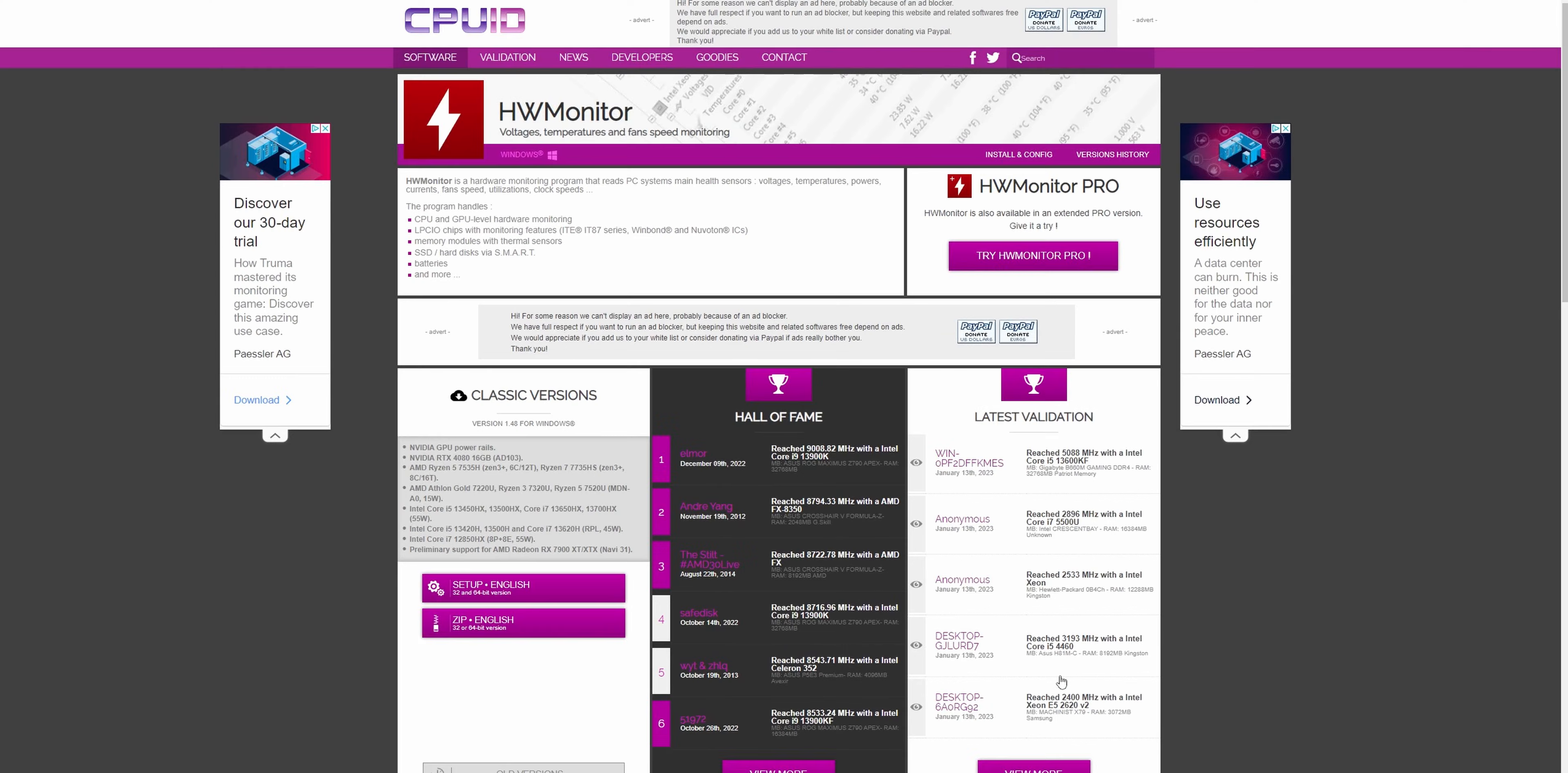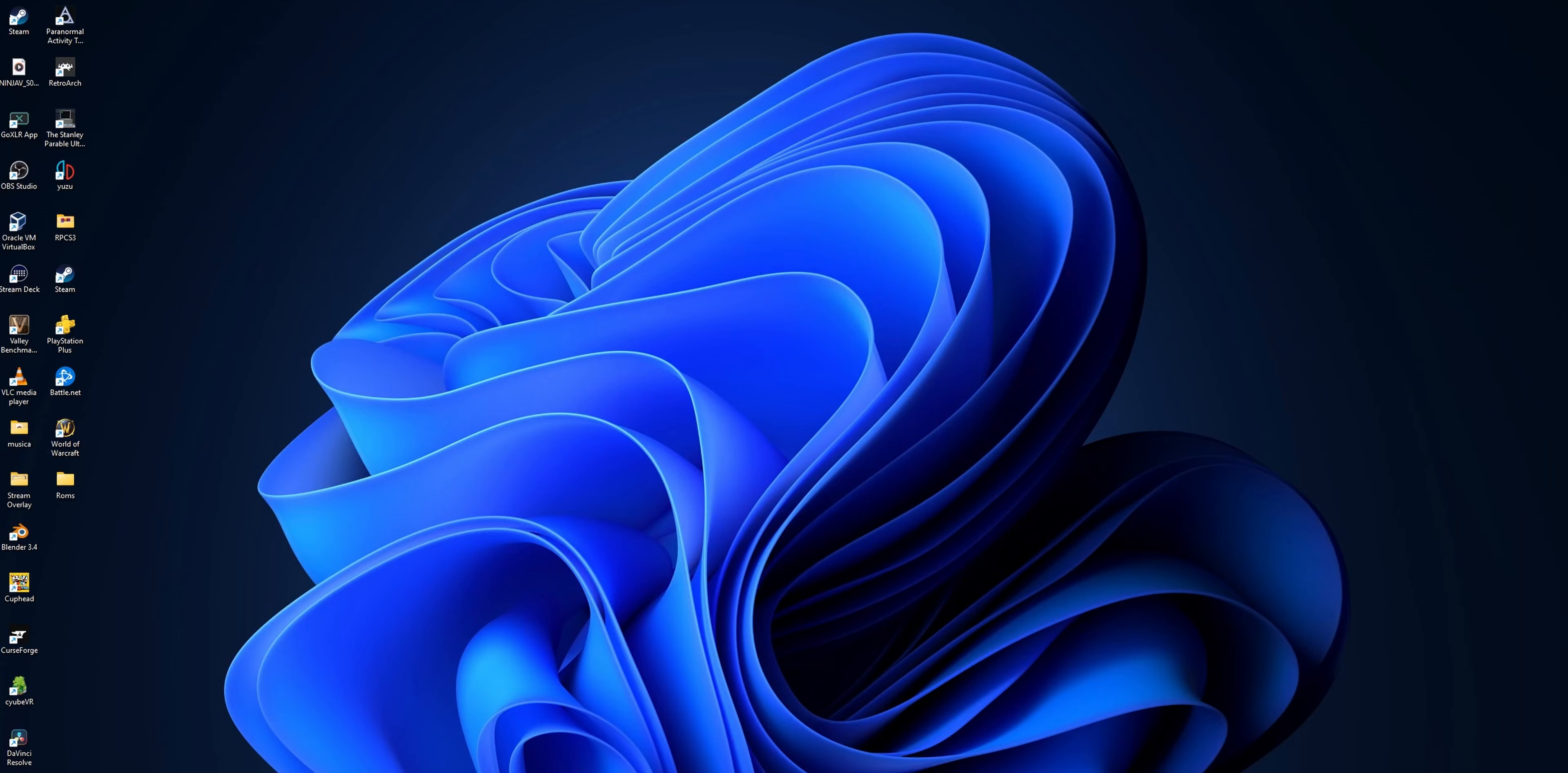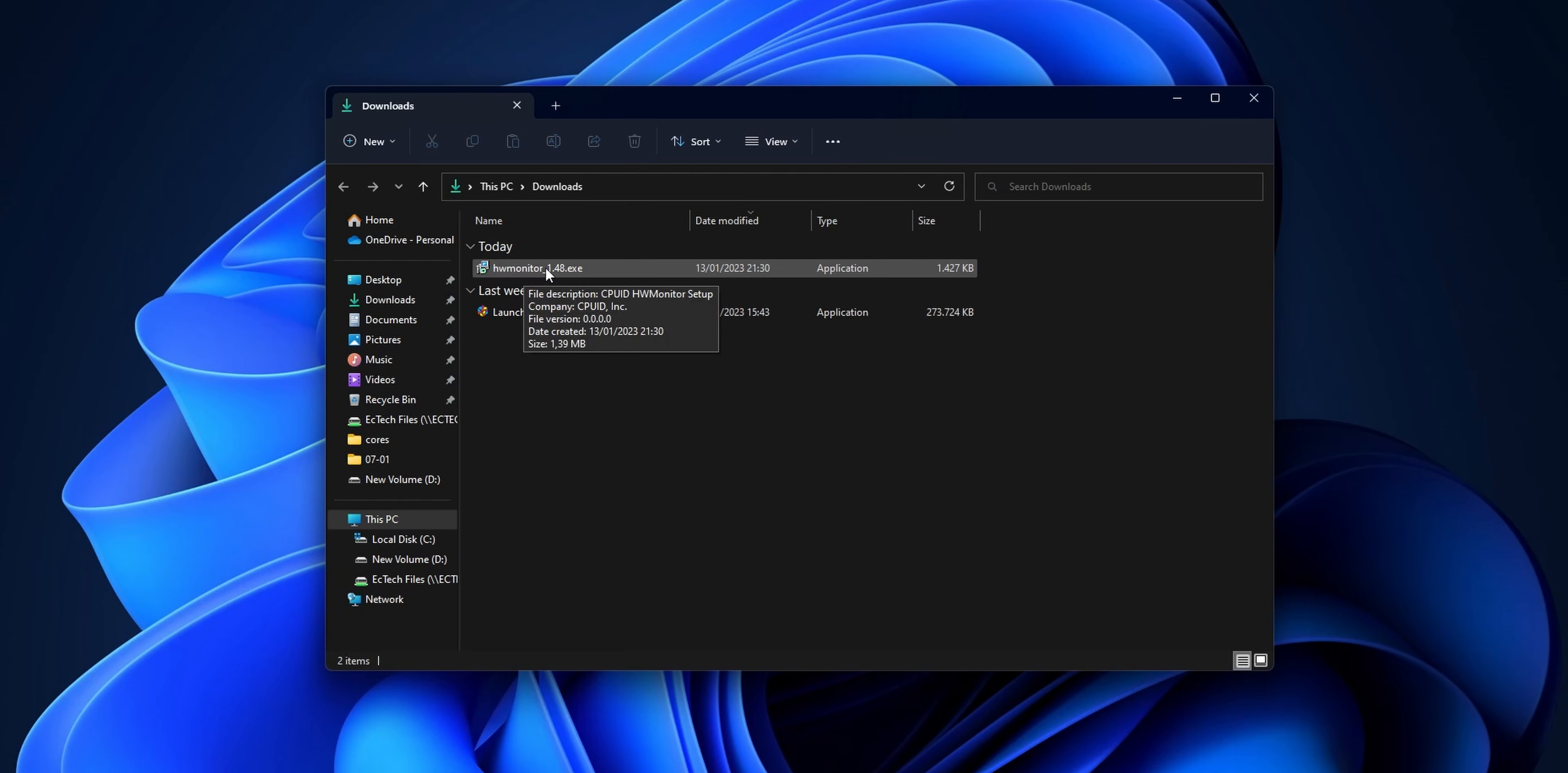You want to go into the description down below where you're going to find the link to HW Monitor, and from the website you want to scroll a little bit down where you see the setup. Click on it and now you want to click into the button of download now. Once it's downloaded, you want to open your download folder and double click into the HW Monitor file.